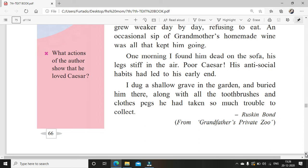Early end means he died young. He died because of his antisocial activities — those people threw a stick at him, his leg broke, and then he gave up on living. The boy dug a shallow grave in the garden — shallow means not very deep — and buried him there along with his toothbrushes and clothes pegs that he had taken so much trouble to collect.